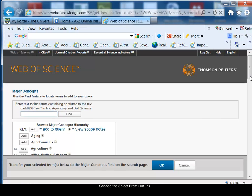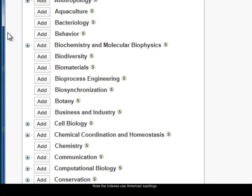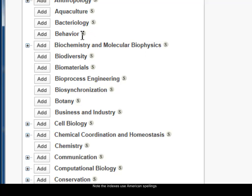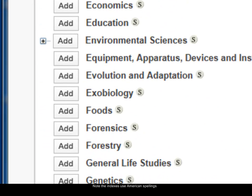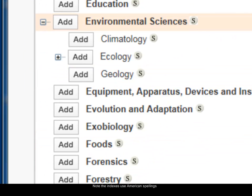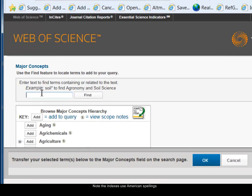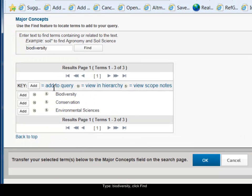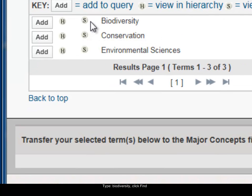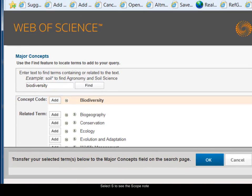Now I'm in the major concepts index. I can either search across the index or simply browse the terms. One thing to notice is that Biosis is an American database so it uses American spellings in its indexes — for example, 'behavior' is spelt the American way. Any of the terms with a little plus sign next to them means there are some subheadings. I've chosen environmental sciences and expanded that so you can see there are other topics within it.